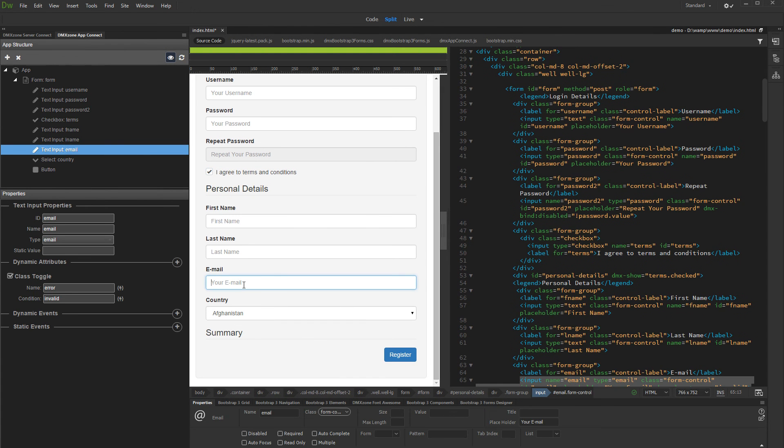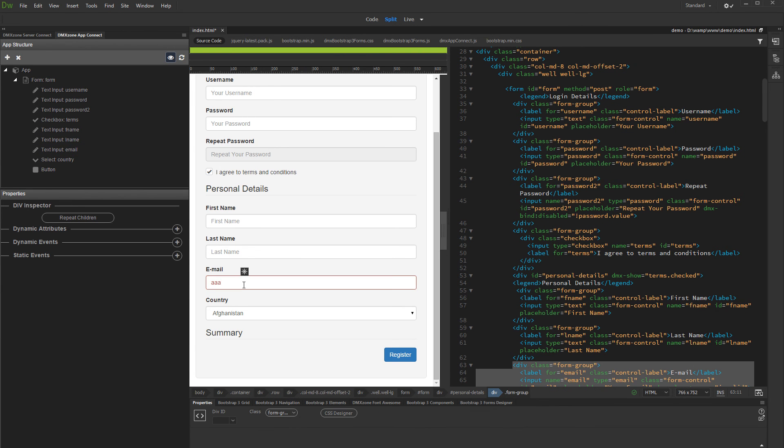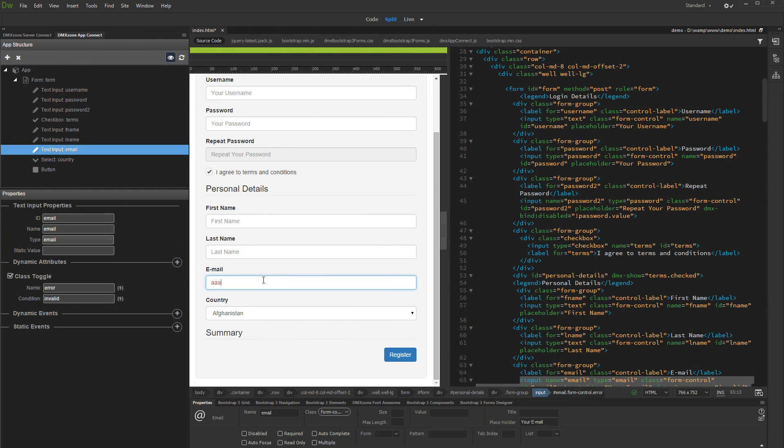We enter some random text in the Email field. And you can see that the error class is applied as the value is not a valid Email format. As soon as we enter a value which is in a valid format, the error class is removed.